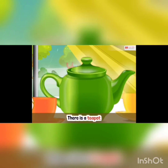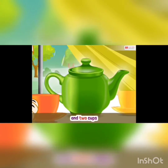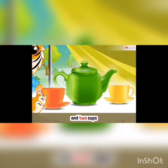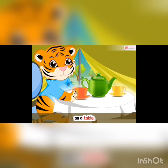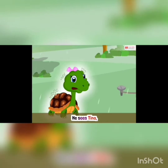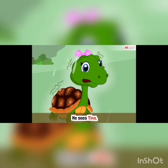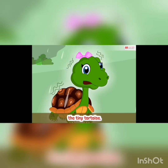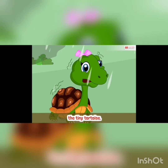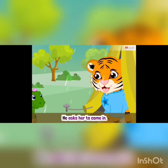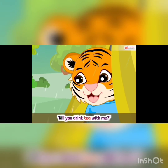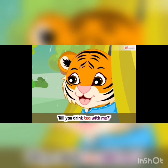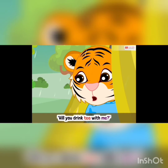There is a teapot and two cups on a table. He sees Tina, the tiny tortoise. He asks her to come in. Will you drink tea with me?